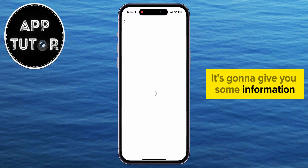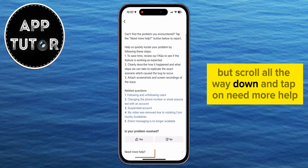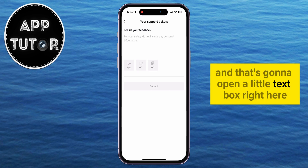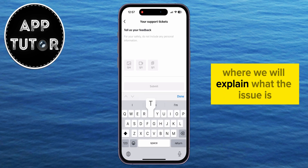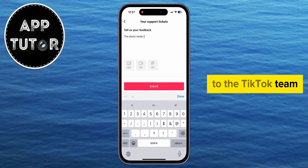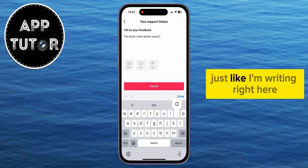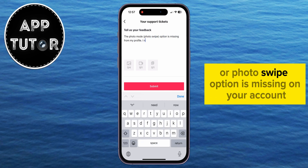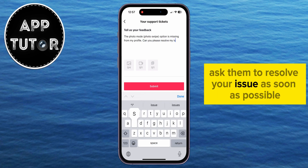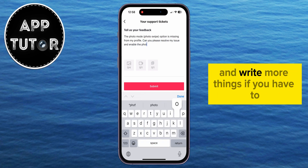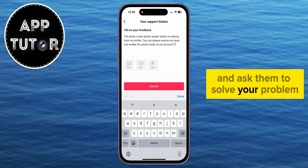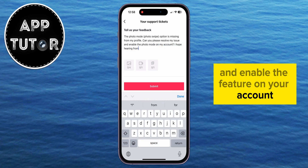It's going to give you some information, but scroll all the way down and tap on Need More Help. That's going to open a little text box right here, where we will explain what the issue is to the TikTok team. You can write a message explaining to them that the Photo Mode or Photo Swipe option is missing on your account. Kindly ask them to resolve your issue as soon as possible, and write more things if you have to.